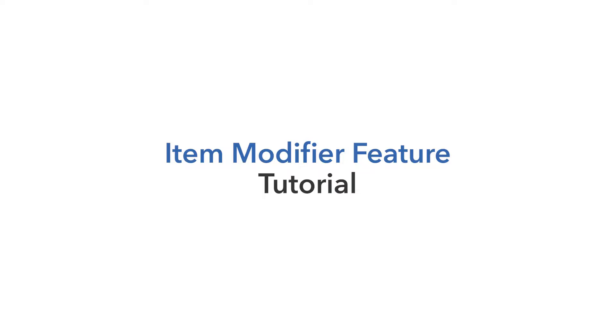Hi! Today I'm going to show you an overview of SwipeSimple Register's Item Modifier feature. This feature enables merchants to make modifications to items when adding them to the cart during a sale.